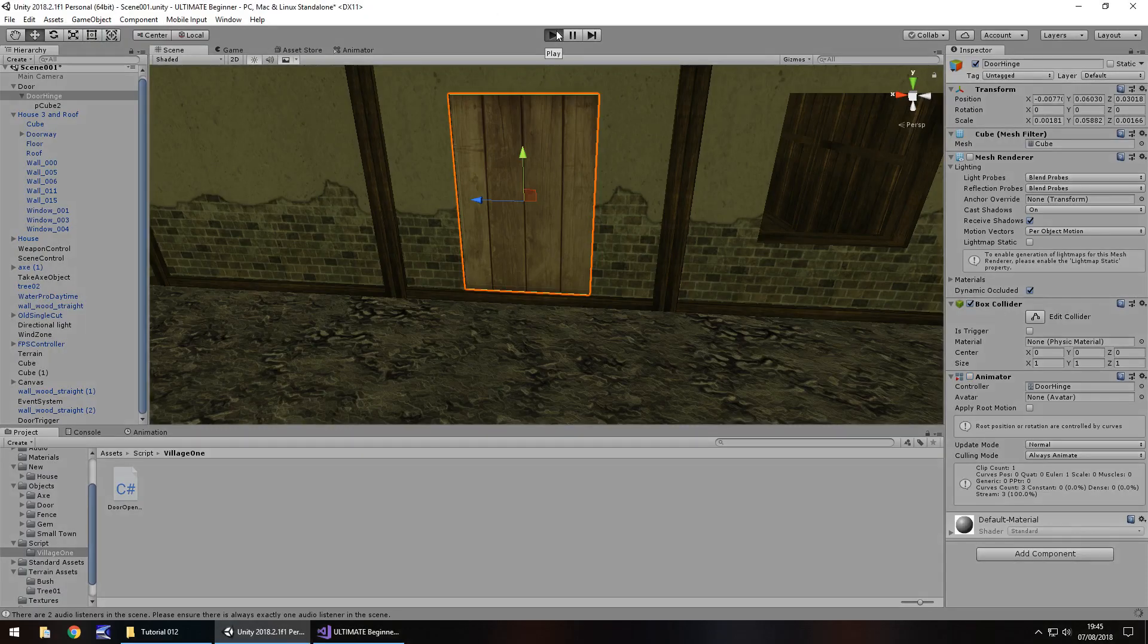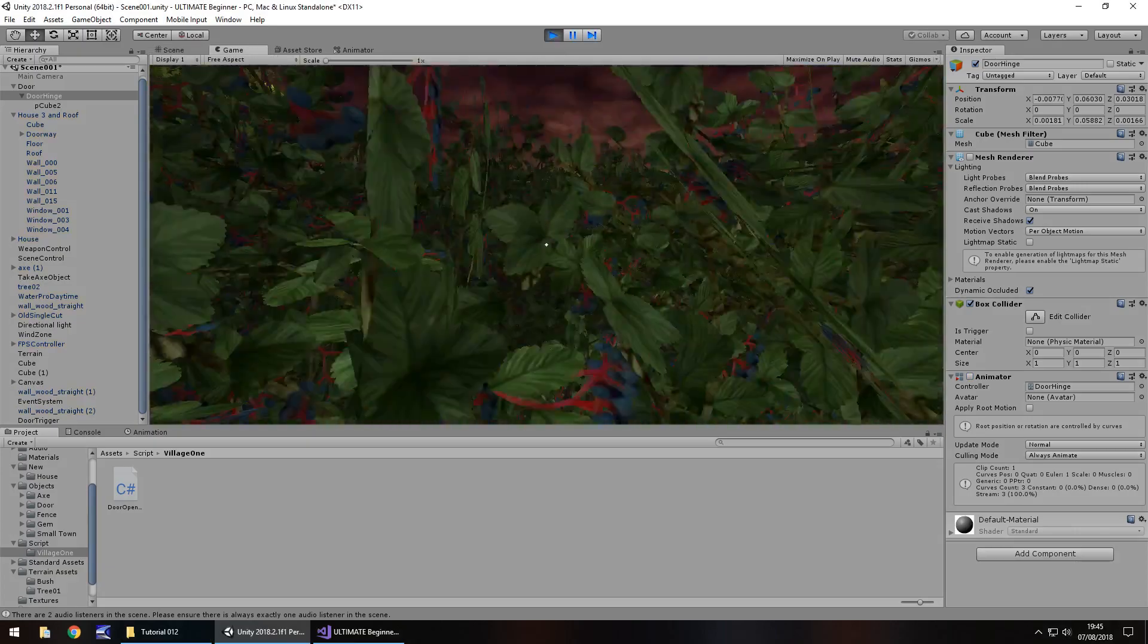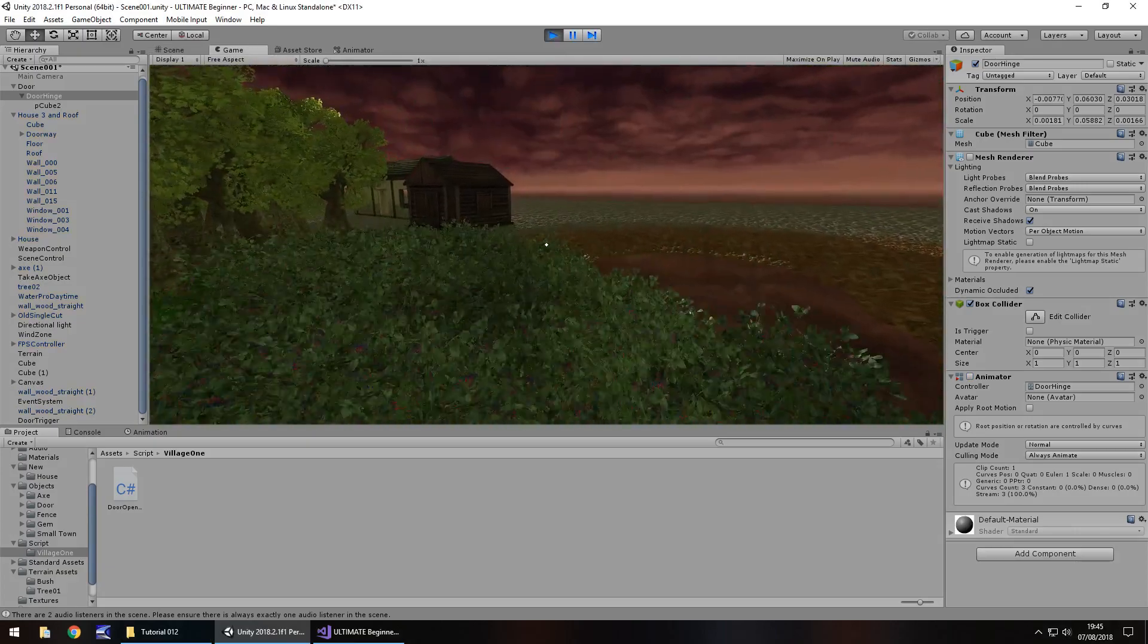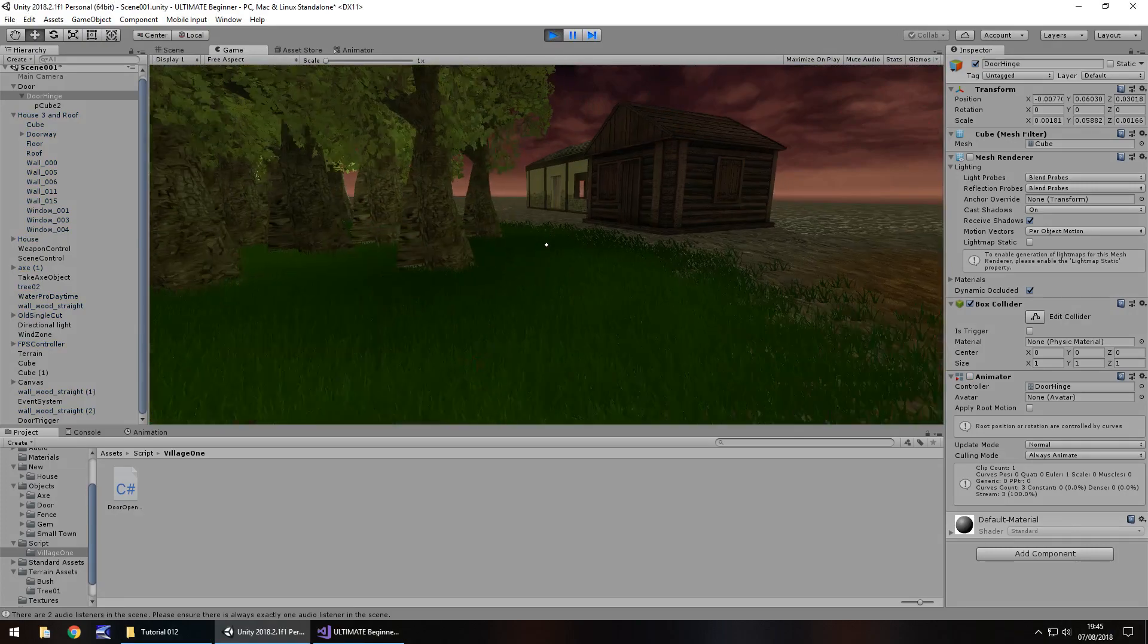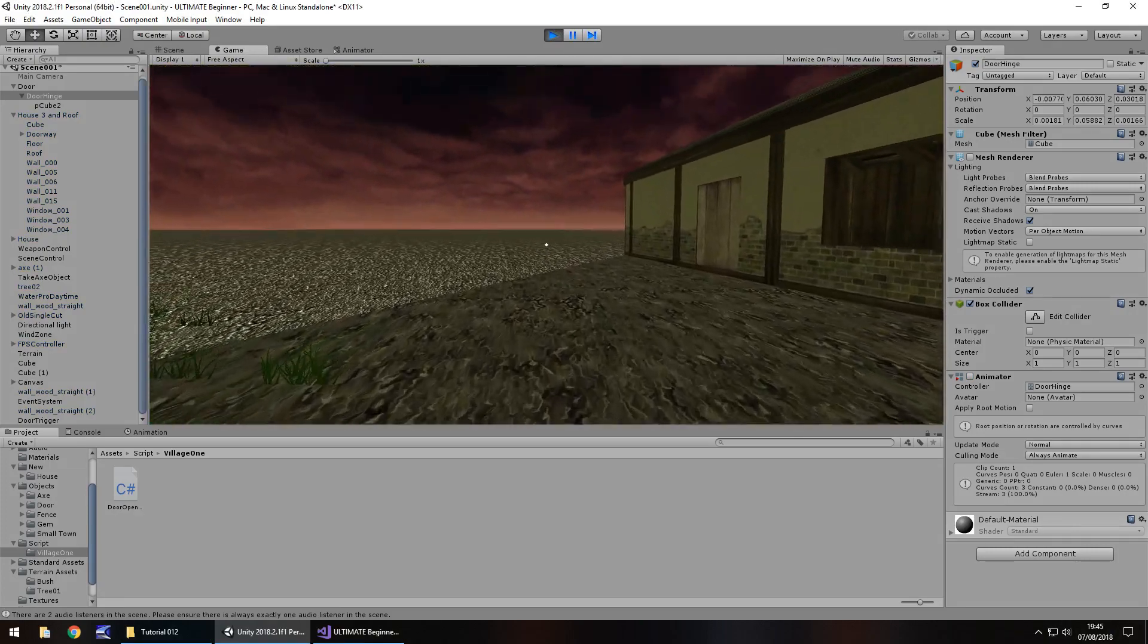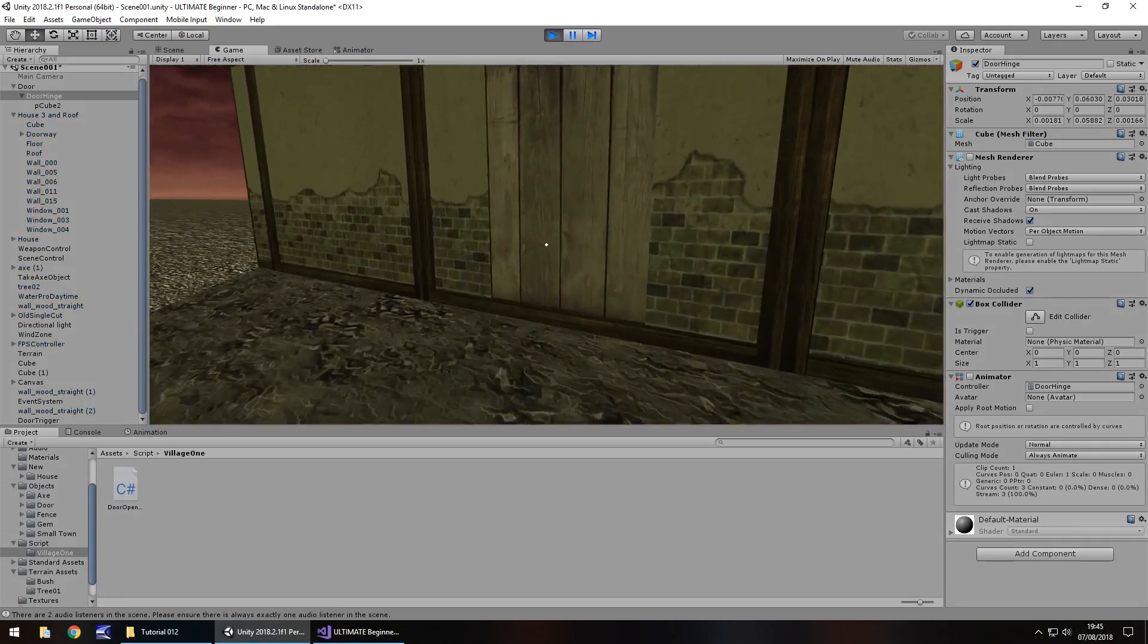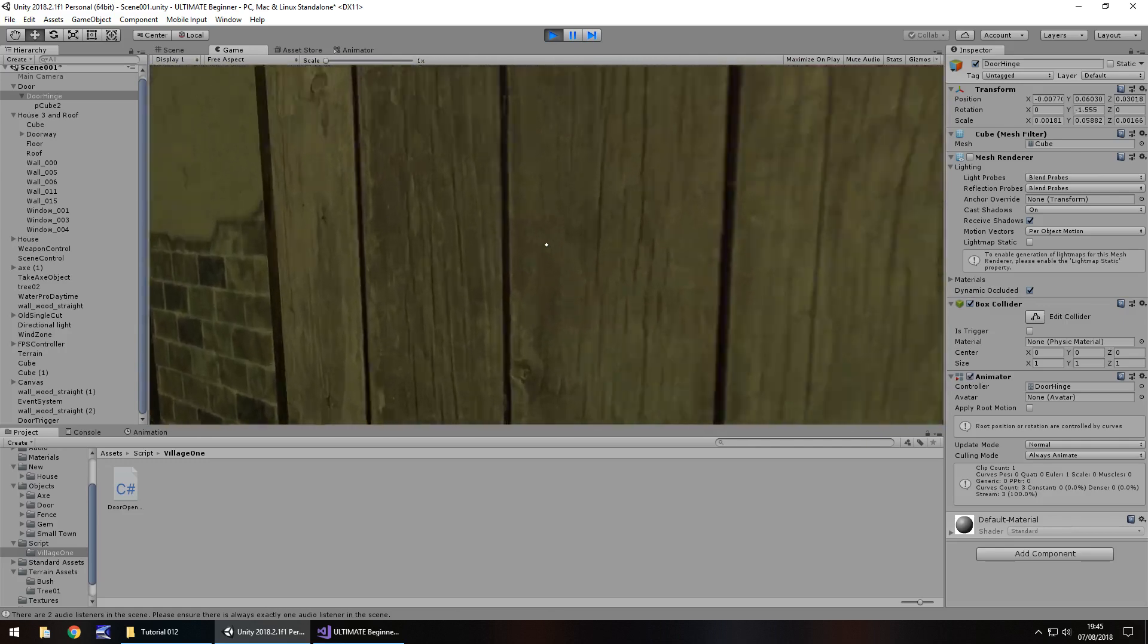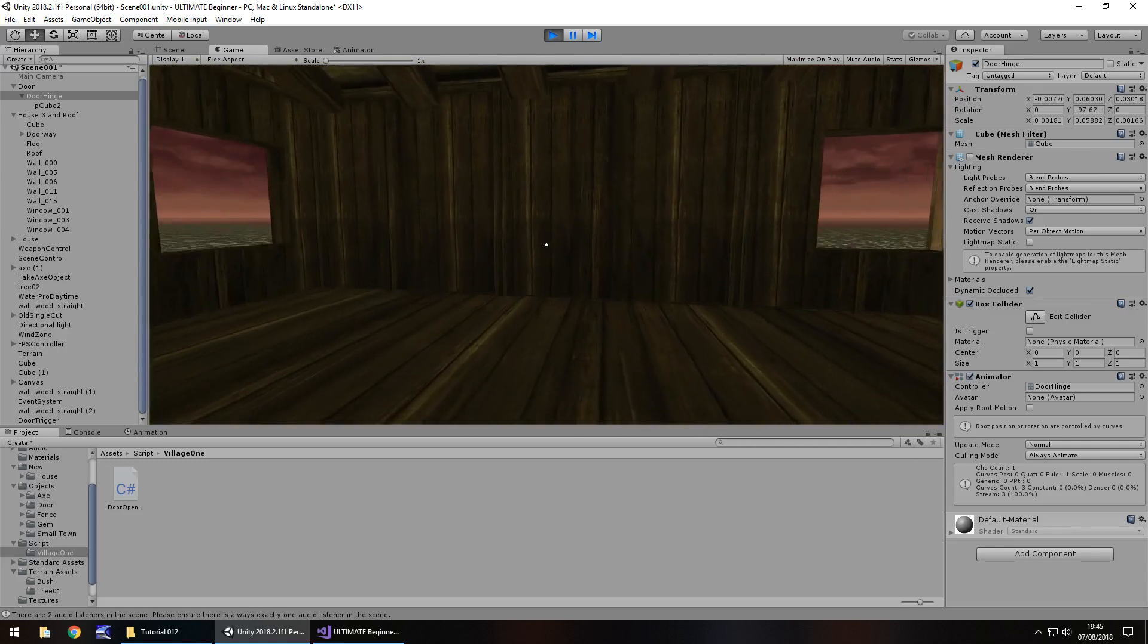And double check that the door is still closed. Fingers crossed. I should really move the character closer. So we get close and the door should open for us. There we go.